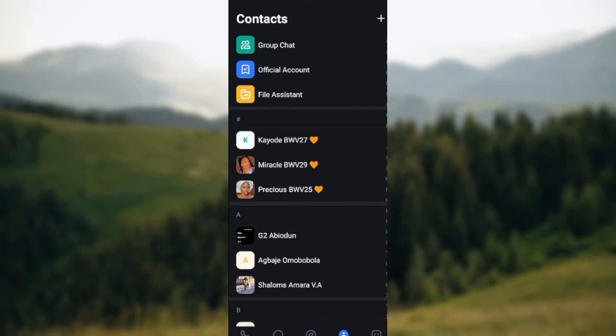where you see Group Chat, Official Account, File Assistant, etc. By the top right corner of the screen, you'll see a plus icon. Click on it. Once you've clicked on it, a box will be displayed showcasing New